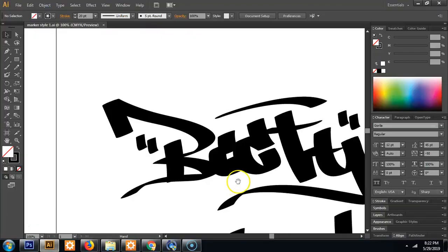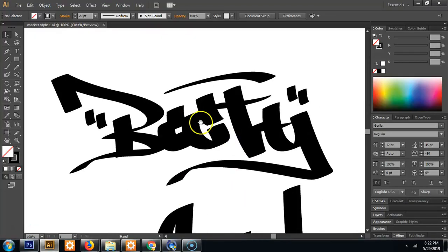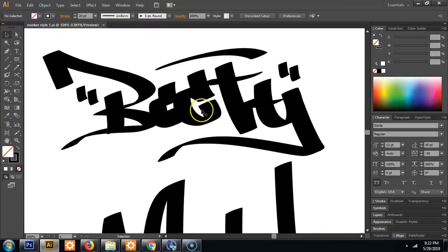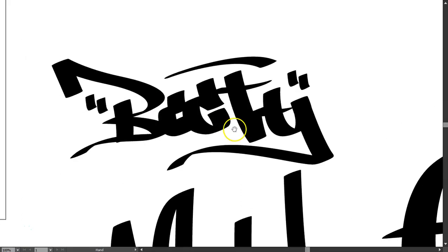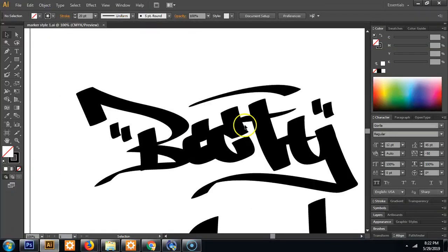Hi, my name is Michael Maranaka and today we are going to learn how to do graffiti hand styles like this in Adobe Illustrator.